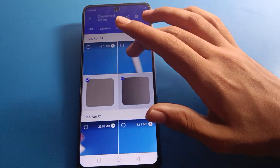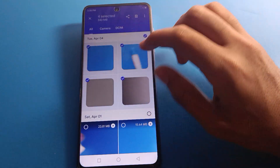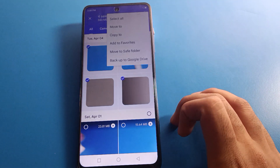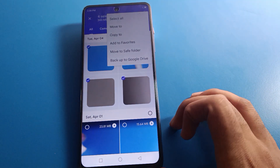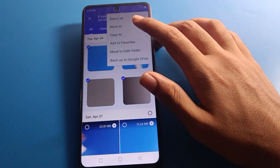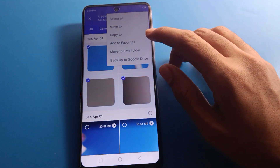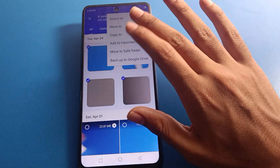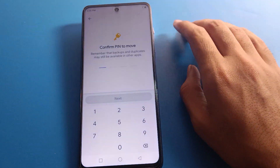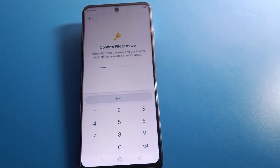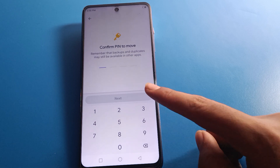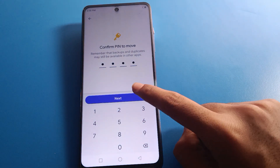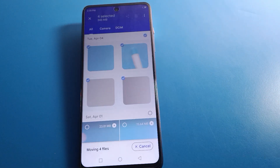Now click the video you want to hide from your gallery. Select the video, tap the three-dot menu, and you will see options: add to favorite, copy to, move to, select all, move to Save Folder, backup to Google Drive. Click 'Move to Save Folder,' confirm your PIN, enter your password, and your video will be hidden.